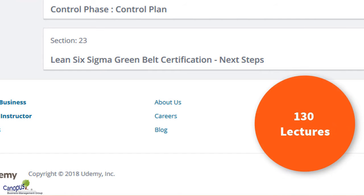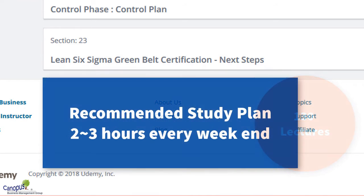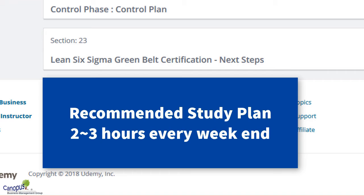Finally, before we wrap up, I want to mention that this is one of the longest courses for Lean Six Sigma — it has more than 130 lectures. So it's very important for you to sustain your enthusiasm. Make sure you have a plan and stick to it. My recommendation would be that you devote at least two to three hours every weekend in a structured manner, and you would be able to complete the course on time. With that note, we're going to wrap up this lecture and see you in the following lectures.